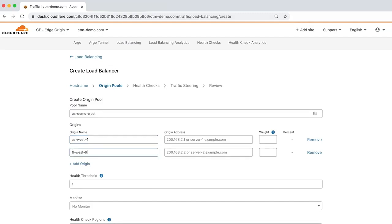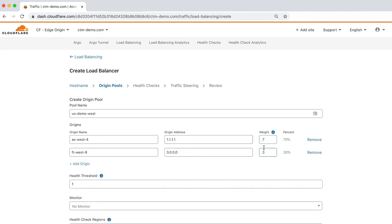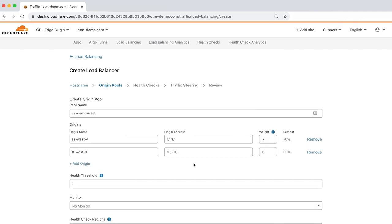Next, enter the origin IP address and the weight, which determines how traffic is distributed between the servers in your origin pool. As you can see here, we're dividing traffic by sending 70% to one origin and 30% to the other.